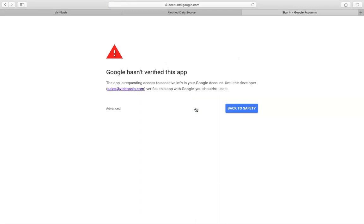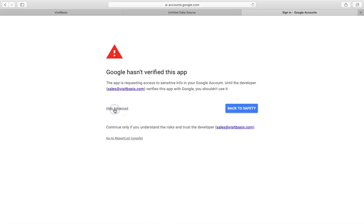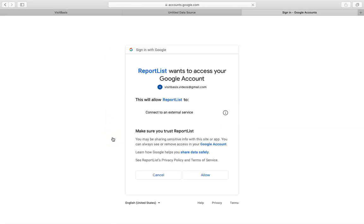After linking your Google account, the system will show a security alert. Click on Advanced. Then, click on Go to Report List. To finalize the integration, click on Allow.